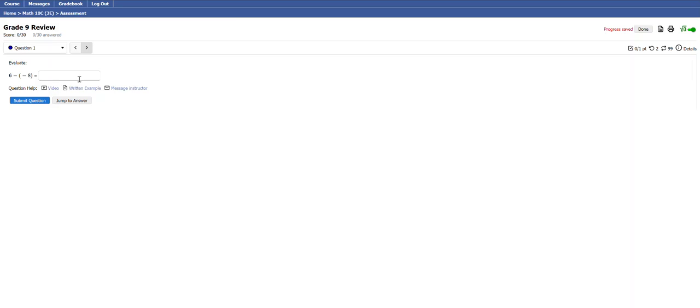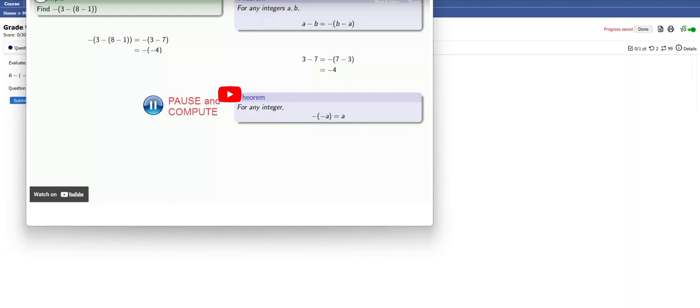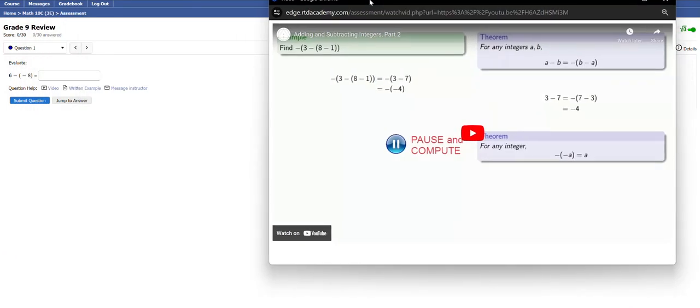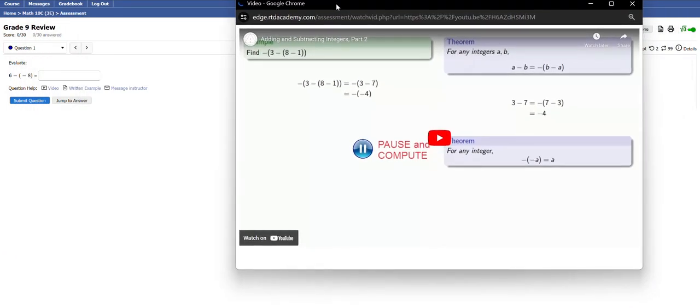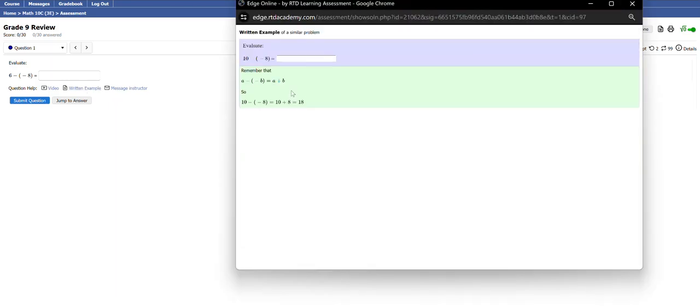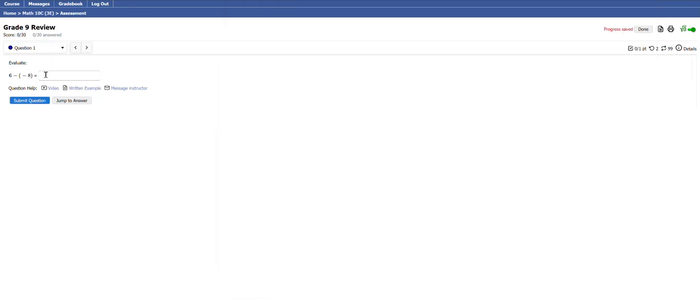Various questions like here's integers: 6 minus negative 8. You can just put your answer in there. There's also videos to support you if you're stuck on anything. If I click on that video link, it's going to be explaining how do you do a similar question with integers. There's a written example, again sort of showing you just how this is going to work.